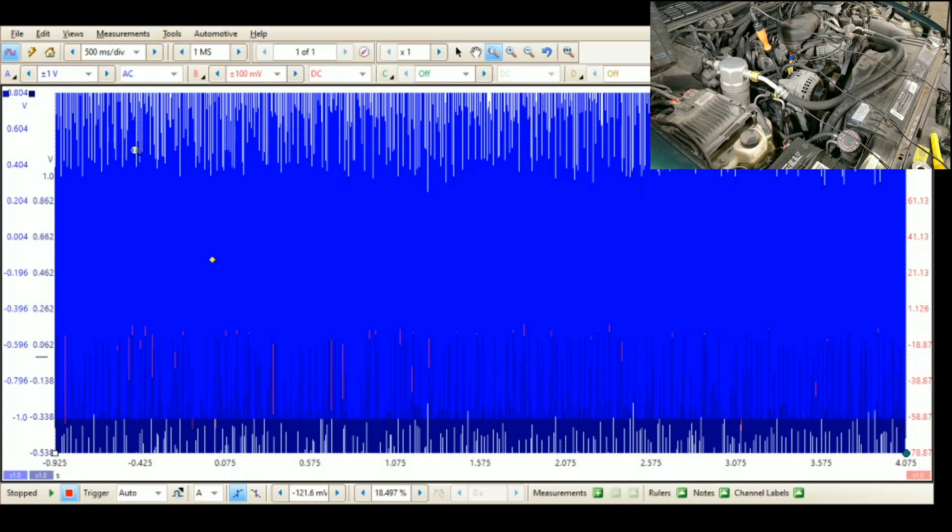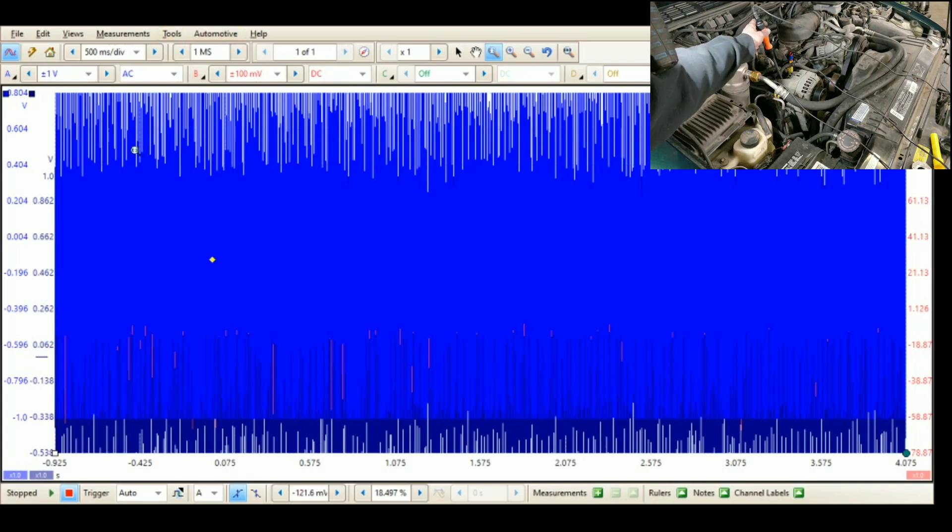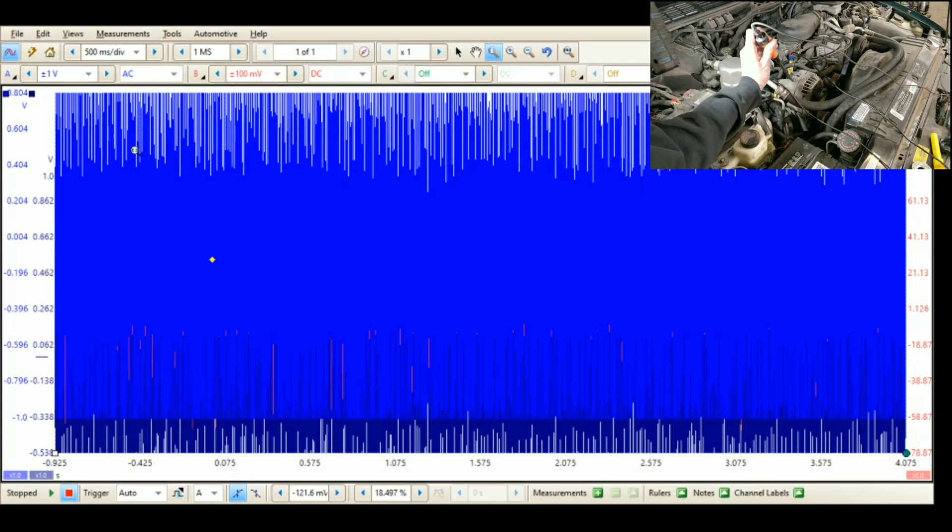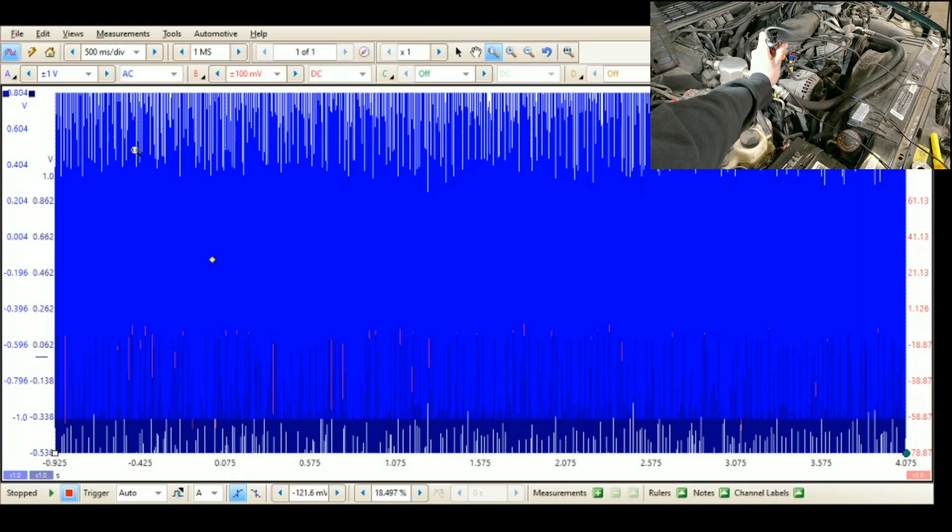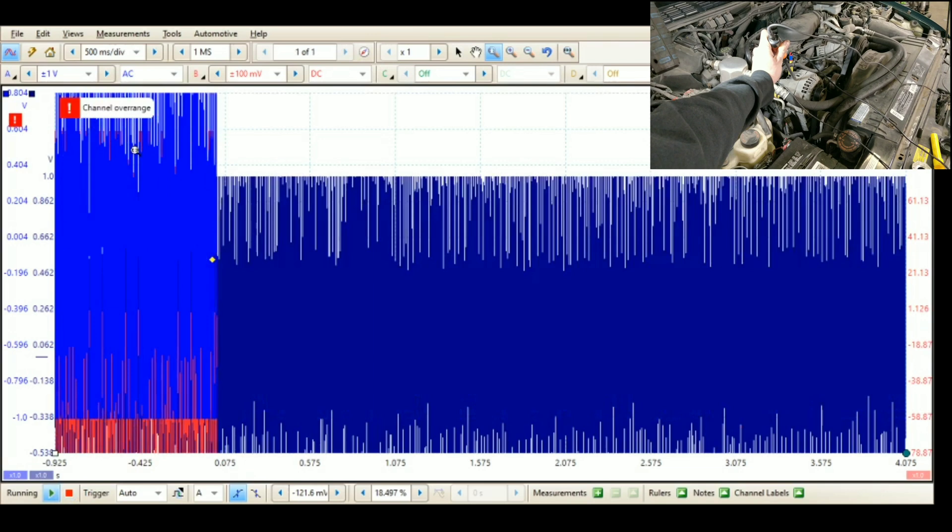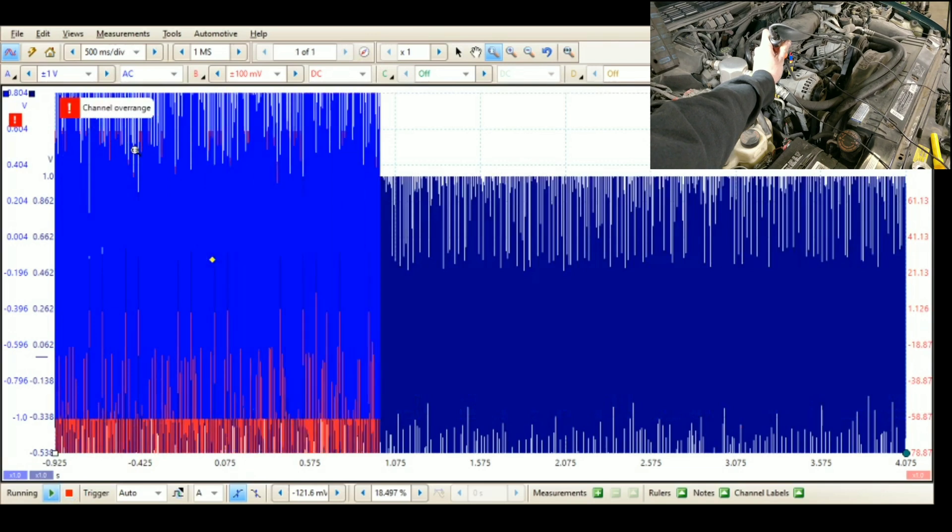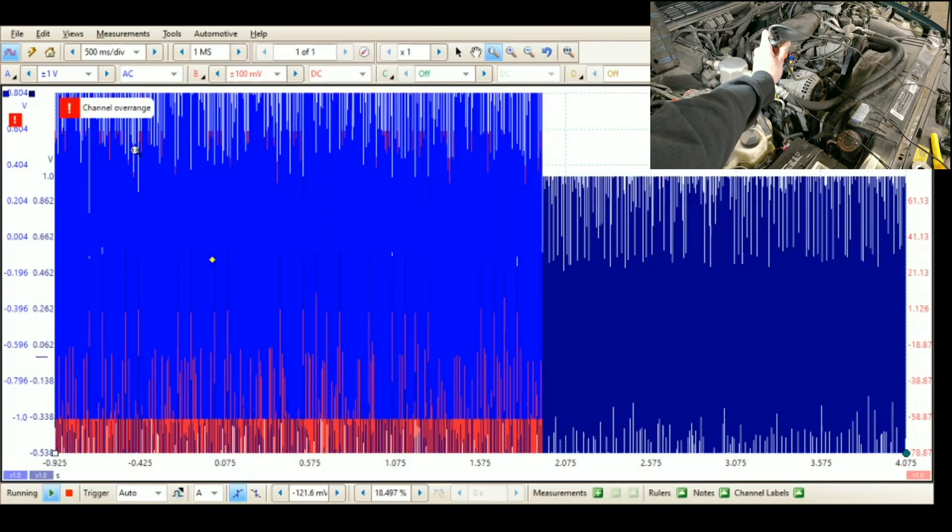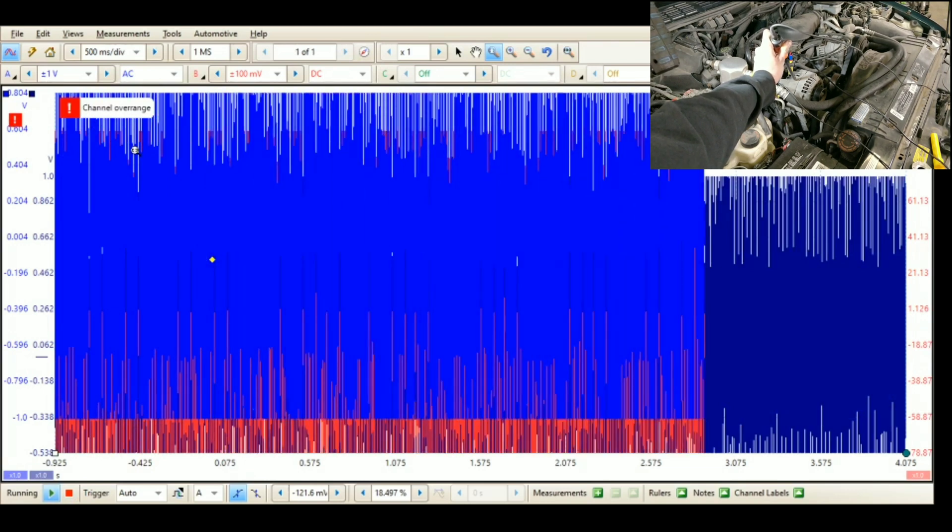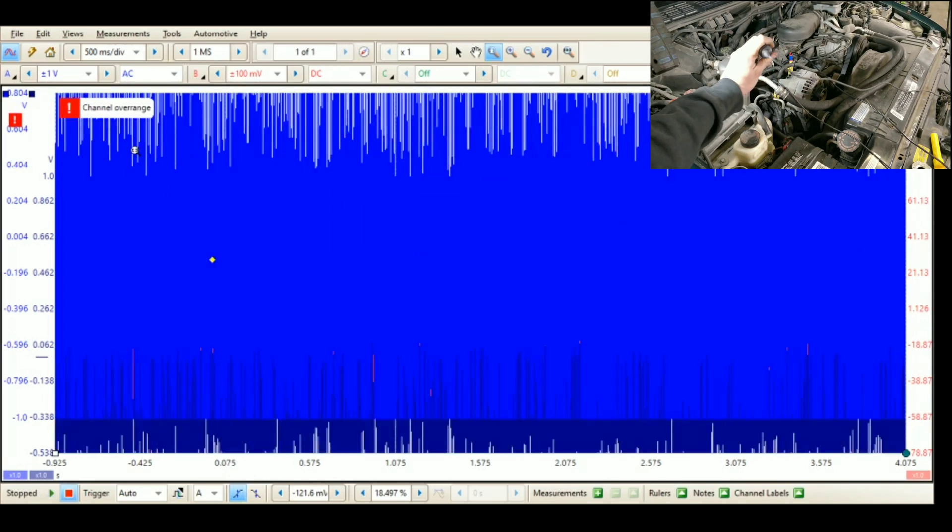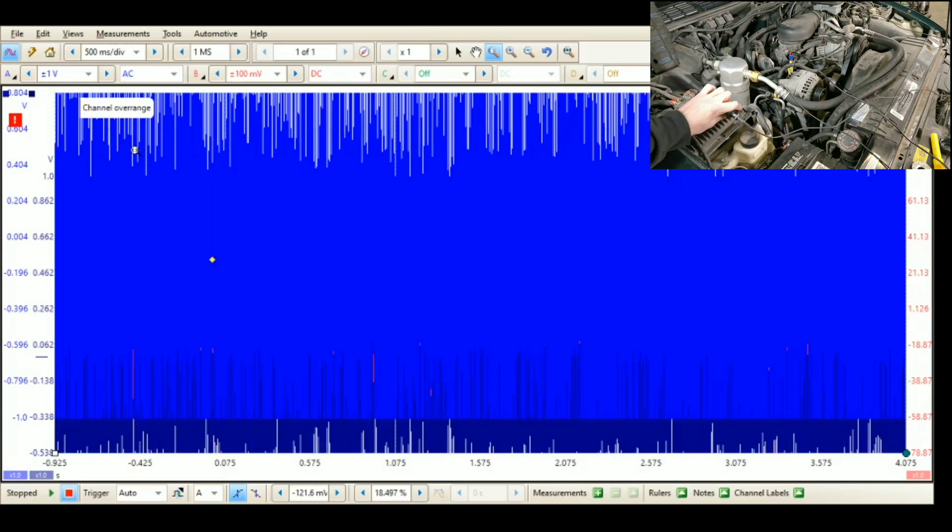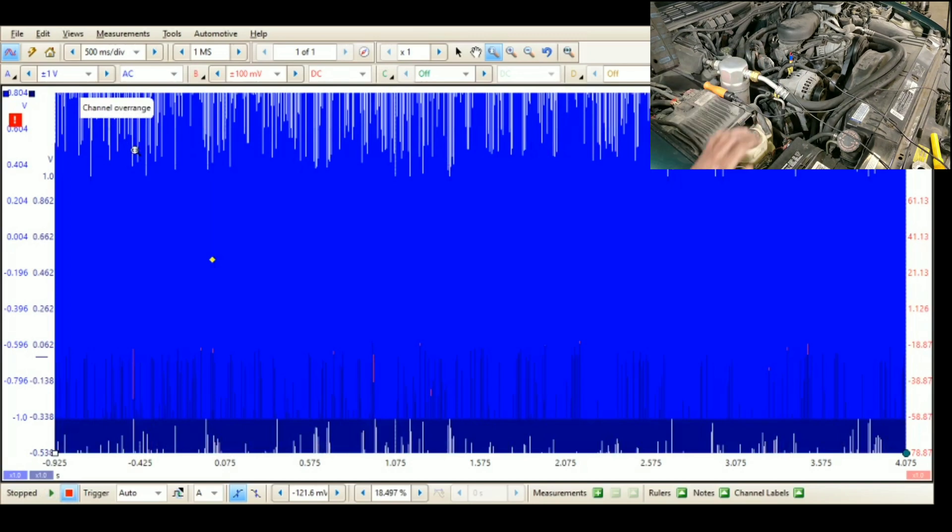So now we're going to leave everything the way it is and we're going to take our Wise probe and we're going to touch it right to the case. Now we're going to take another sample. There we go, so we've got another sample connected touching right to the case and watch it.